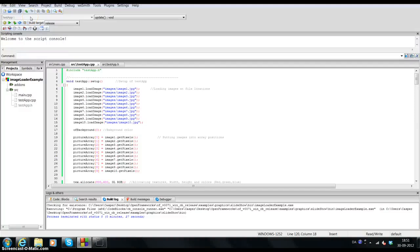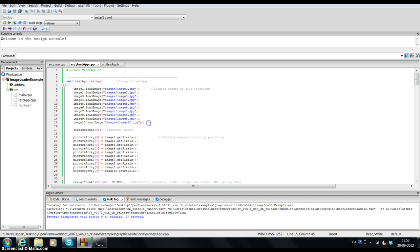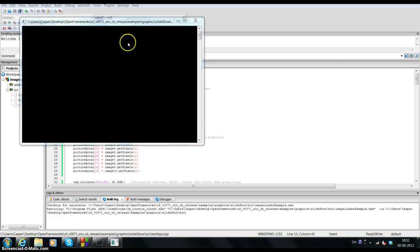Hello everyone, this is Casper Fabricius and this is my contribution for the procedural programming assignment three. Today we had to create a PowerPoint-style slideshow with different transitions. I've created ten different images and five different transitions, so you will see these transitions two times. First I'm going to show you how the program looks when it's run, and then I'll explain the coding.